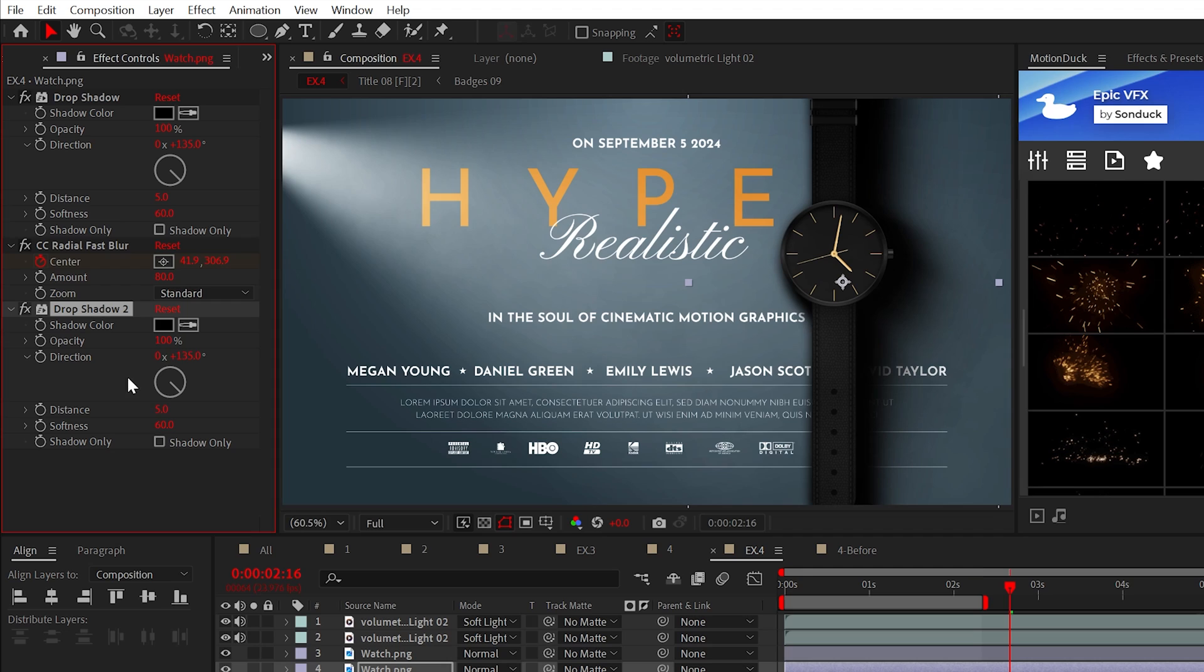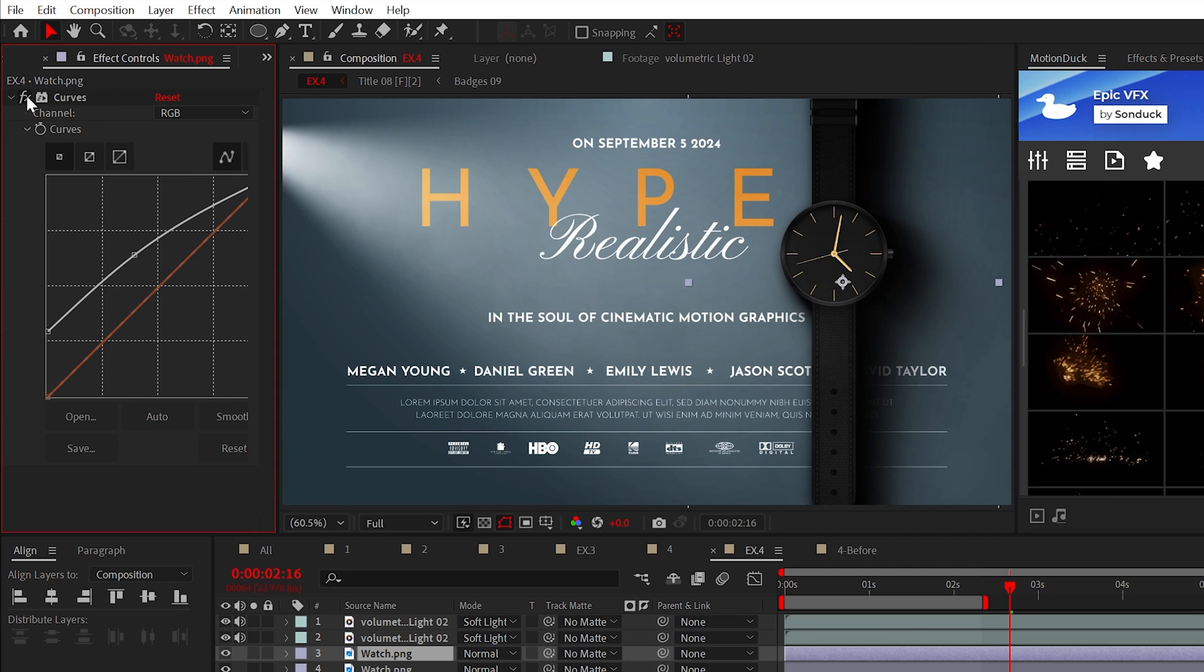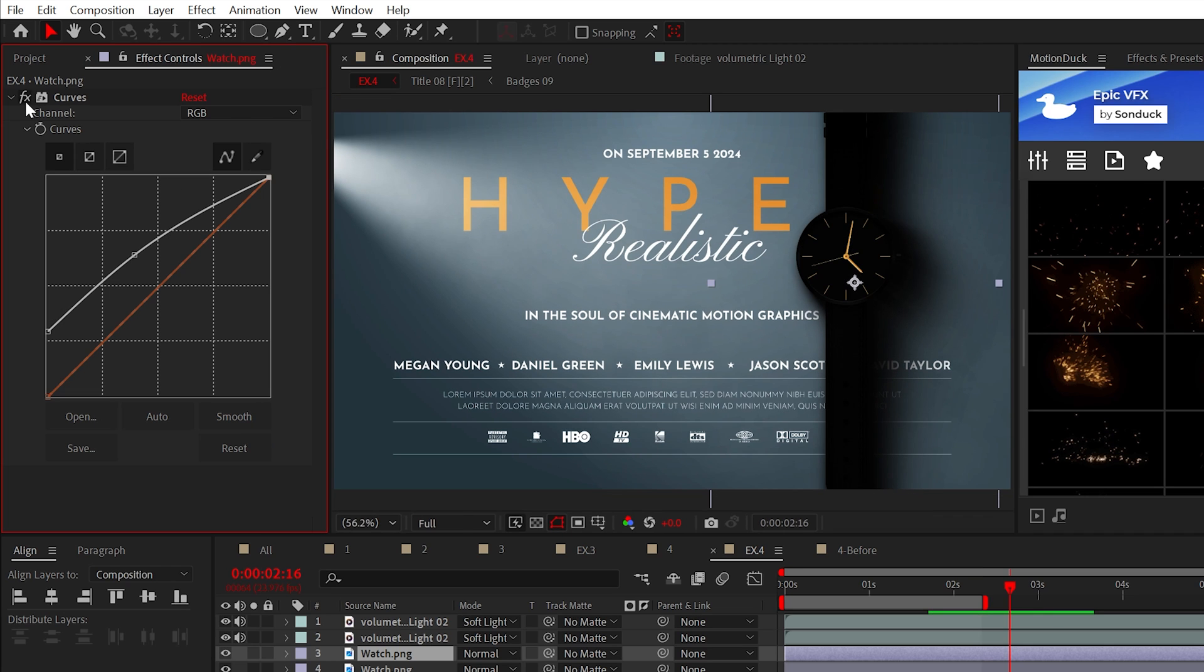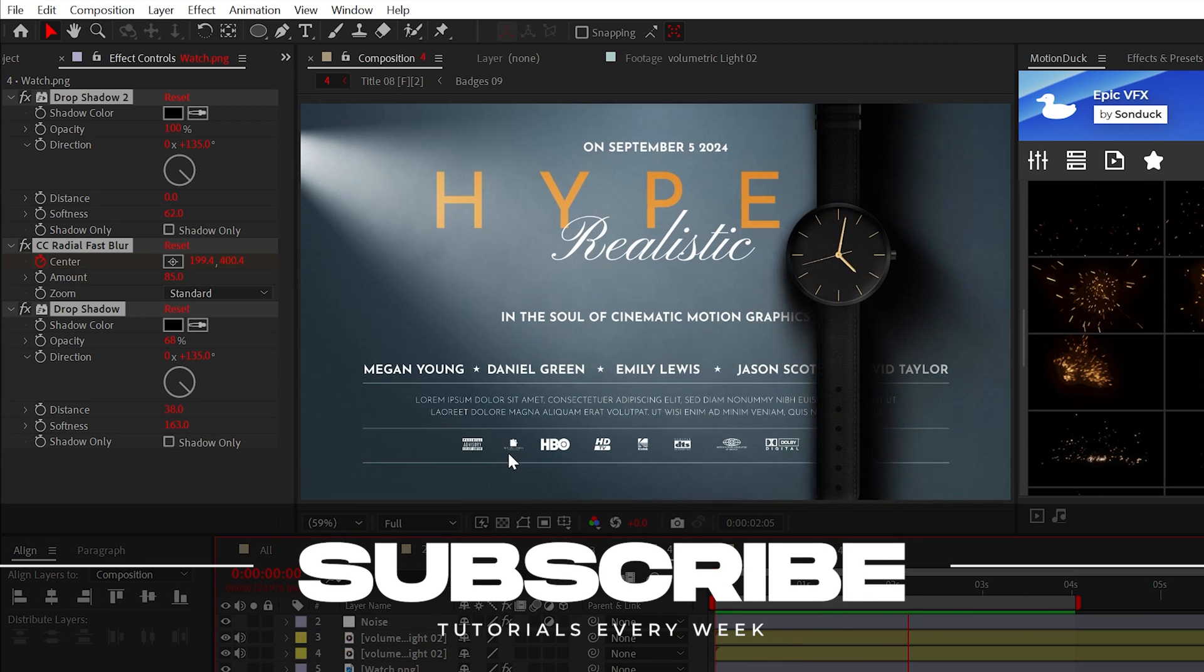Keep in mind, you may want to duplicate the drop shadow and adjust the settings depending on your scene. And for your top graphic layer, you may want to apply the curves effect or some sort of brightness effect to bring the original details back. But subscribe if you want to be the best, and always be creating.